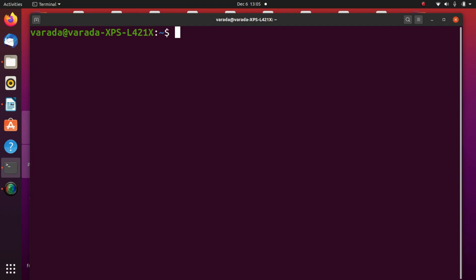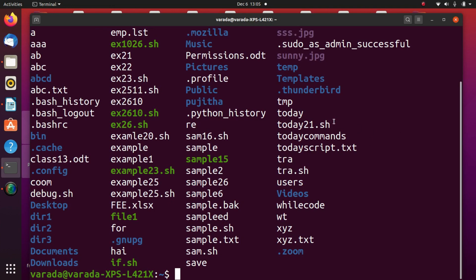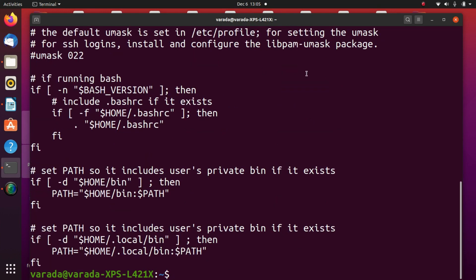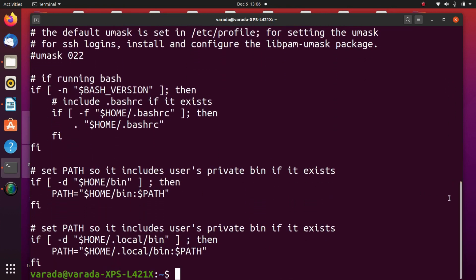Now let's look at the dot profile file. This is my present working directory, which is my home directory. In this directory there is a file with the name dot profile. This file contains information related to the user varada only. Running `cat .profile` displays some information specific to this user.